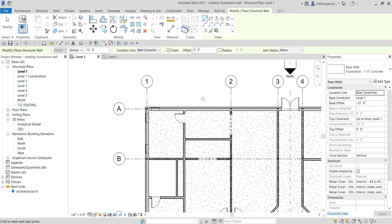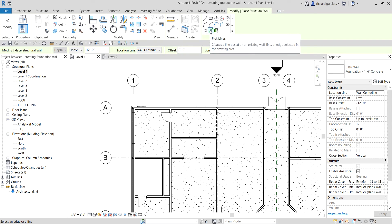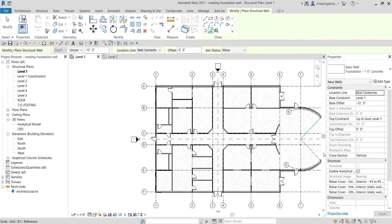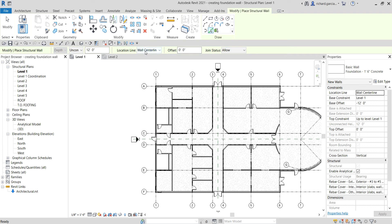To place the foundation wall, I'll select Pick Lines so I can place the wall at the center line of the building outline. After selecting Pick Lines, the location line is set to Wall Center Line, and the depth is 12 feet.